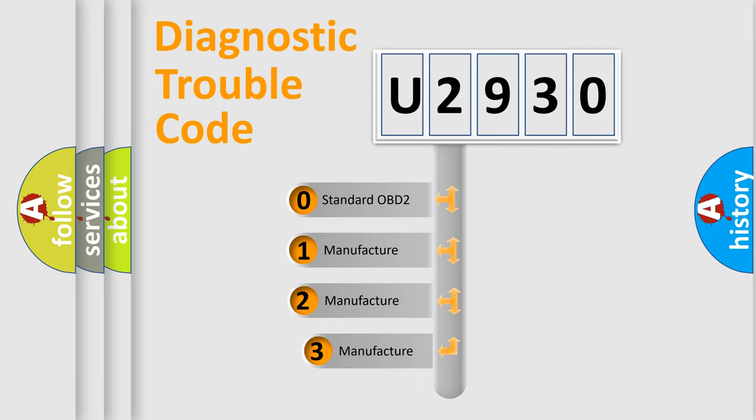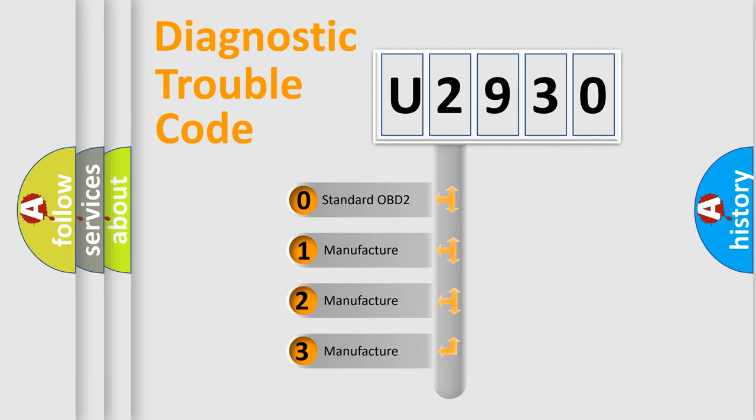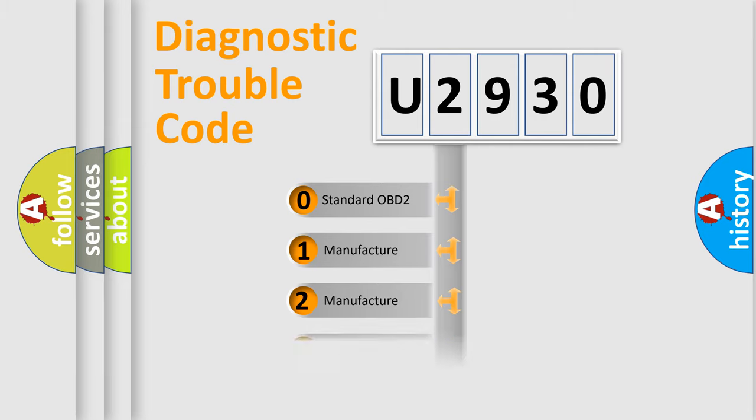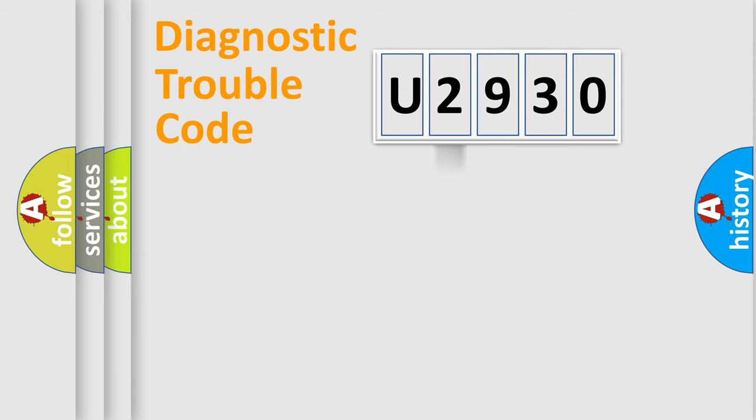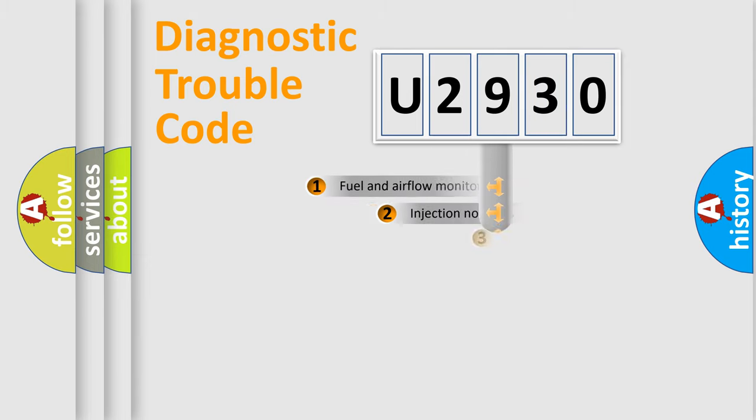If the second character is expressed as zero, it is a standardized error. In the case of numbers 1, 2, 3, it is a more specific expression of the car-specific error.